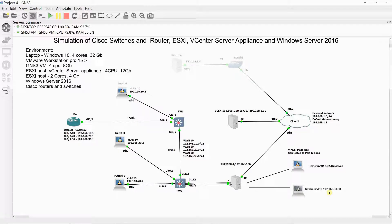My simulation environment is composed of a laptop with a CPU with 4 cores and 32 GB of memory, running Windows 10 desktop operating system connected to my wireless network. Installed on this laptop is VMware Workstation Pro 15.5, where GNS3-BM and two VMware ESXi hosts are installed.